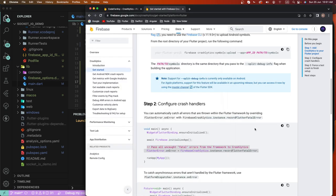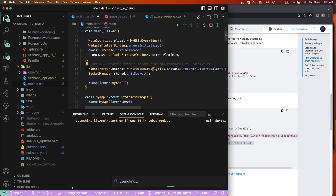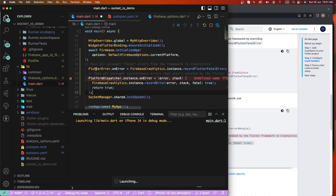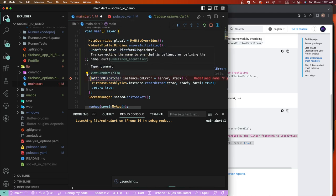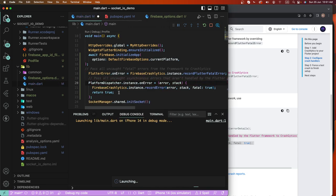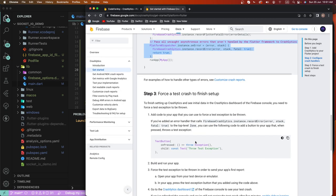Now we need to scroll down and add this code. We need a platform error handler to handle all platform-related errors. This is done here. Now we need to fire a manual crash — when the crash button is pressed, we need to trigger it.